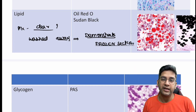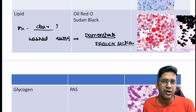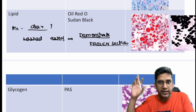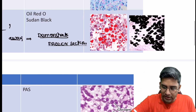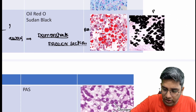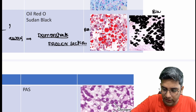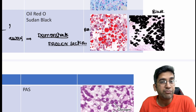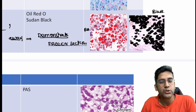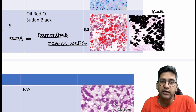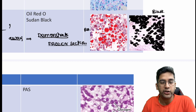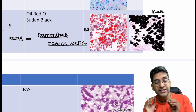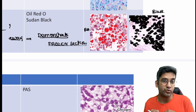This also came in an AIIMS exam — frozen section or fresh tissue. You can do Oil Red O or Sudan Black on a frozen section. As the names suggest: Oil Red O gives a red color, Sudan Black gives a black color. Sudan Black has multiple subtypes — 2, 3, B — but most Sudan blacks will stain lipids. The most important thing to remember is that Oil Red O and Sudan Black can be used and seen only in a frozen section.